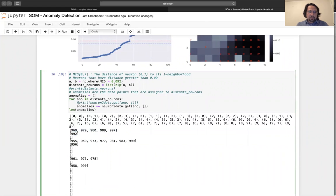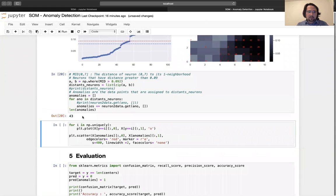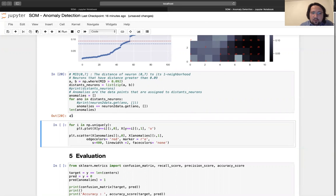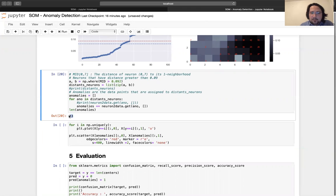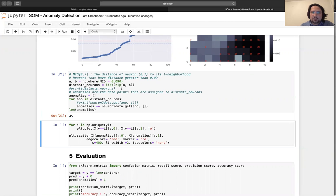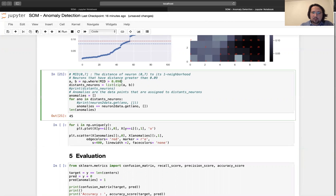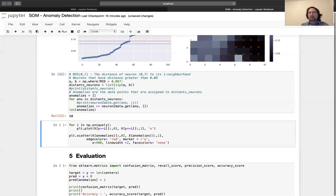For the moment, let's move on. This is it — now we know the true answer is 50. So I will lower my threshold to get more anomaly data points.